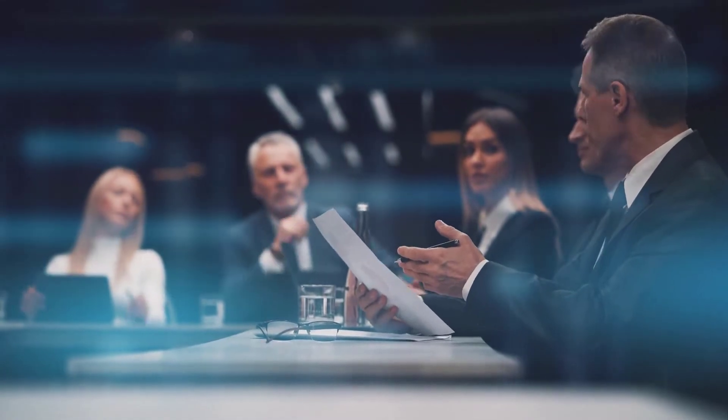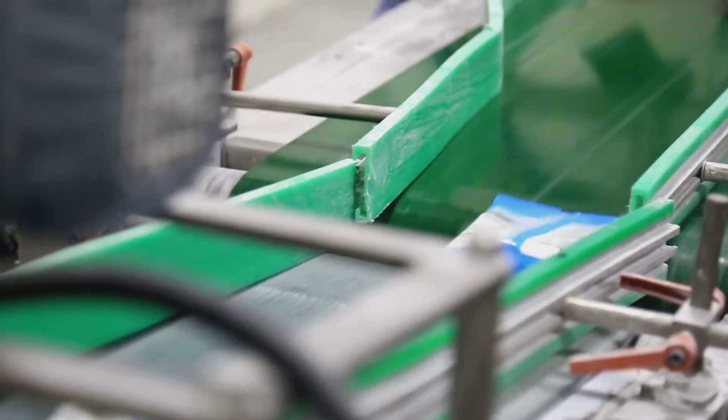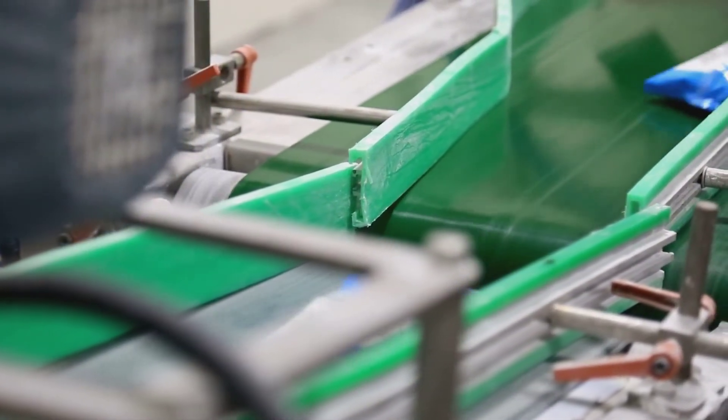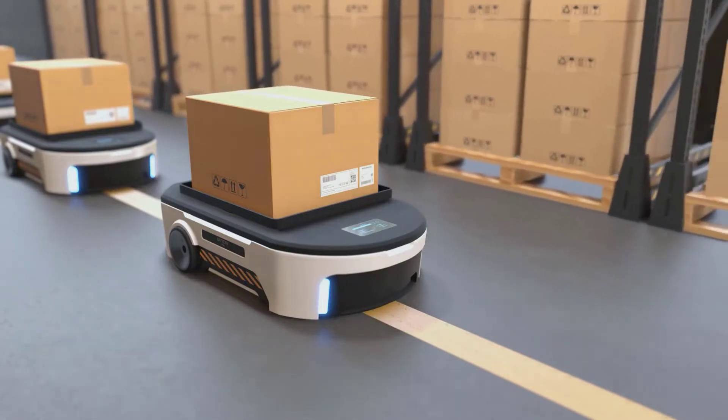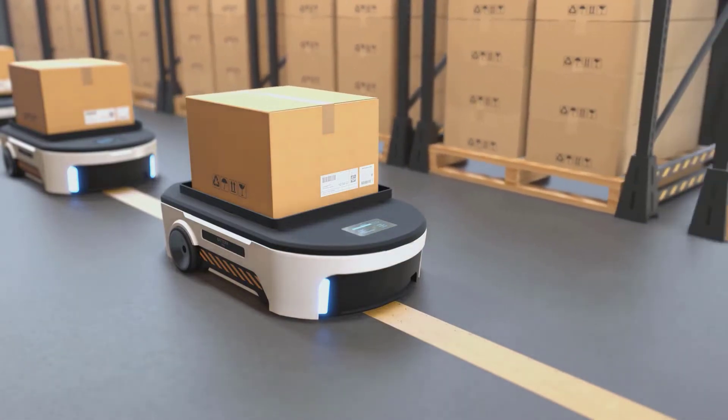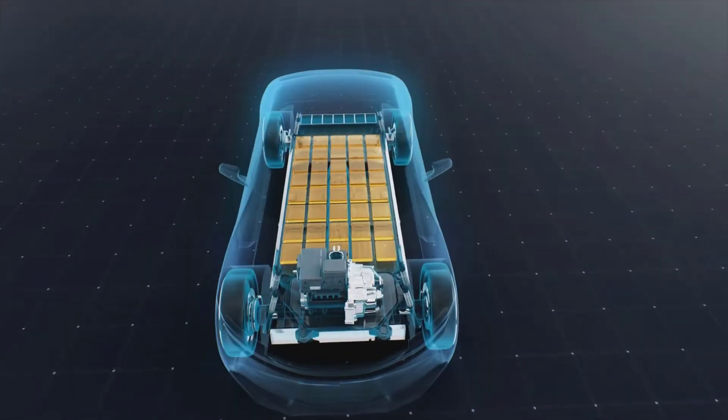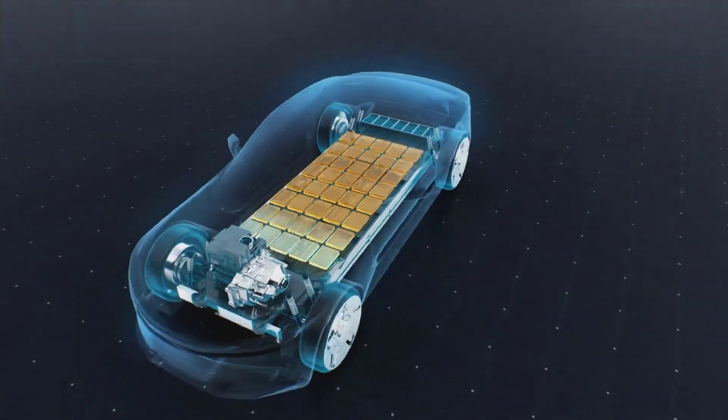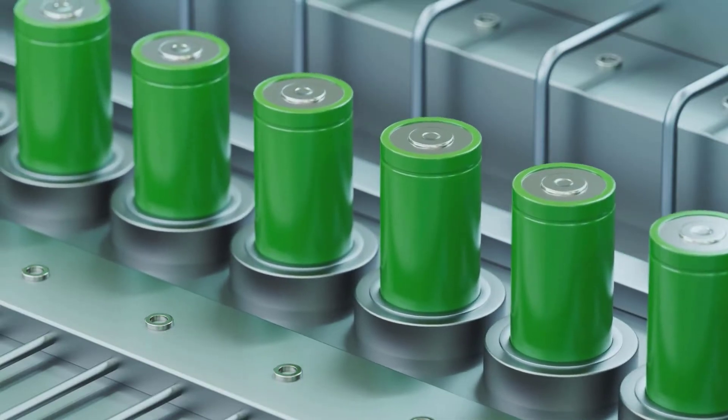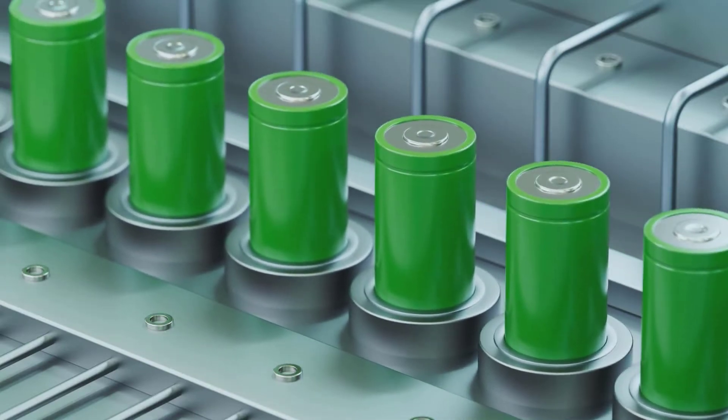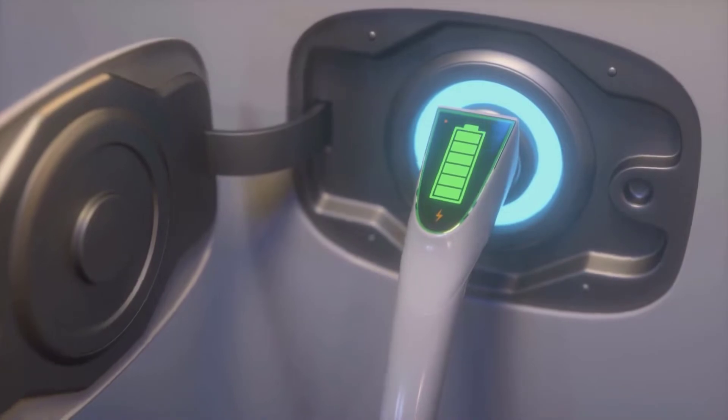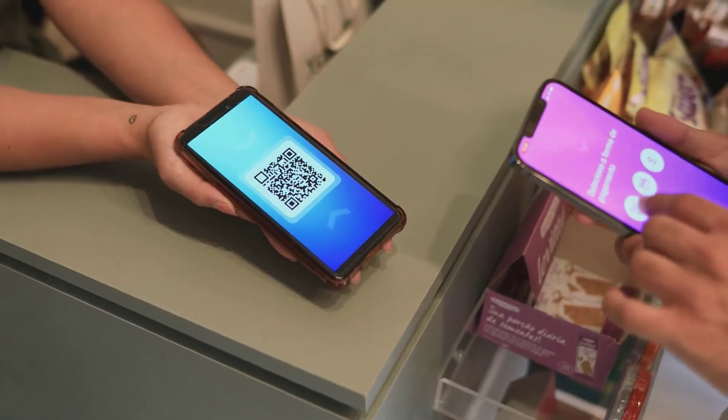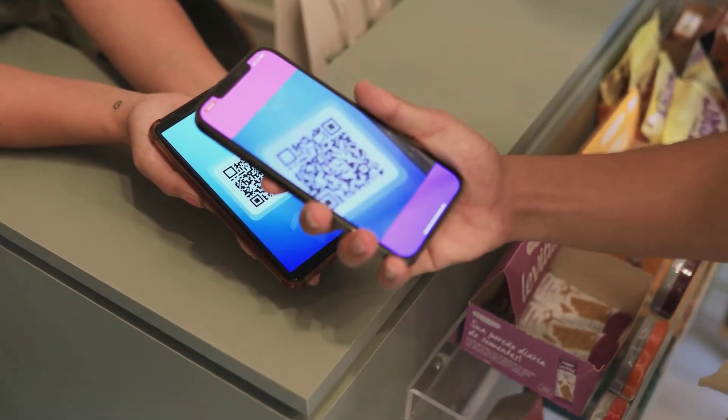With blockchain, companies can save money by eliminating intermediaries, reducing transaction fees, streamlining processes, and increasing transparency and efficiency. The decentralized and secure nature of blockchain technology offers cost savings and benefits that can ultimately impact companies' bottom line.